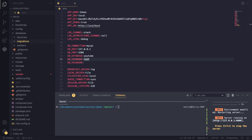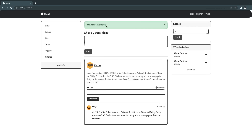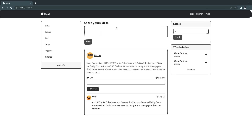Hey guys, welcome back! On today's episode we're going to finally create our own table and start creating our own ideas. I've renamed tweets to ideas, so we're going to create our ideas table and start storing them in the database and showing them on the page. Let's get started.